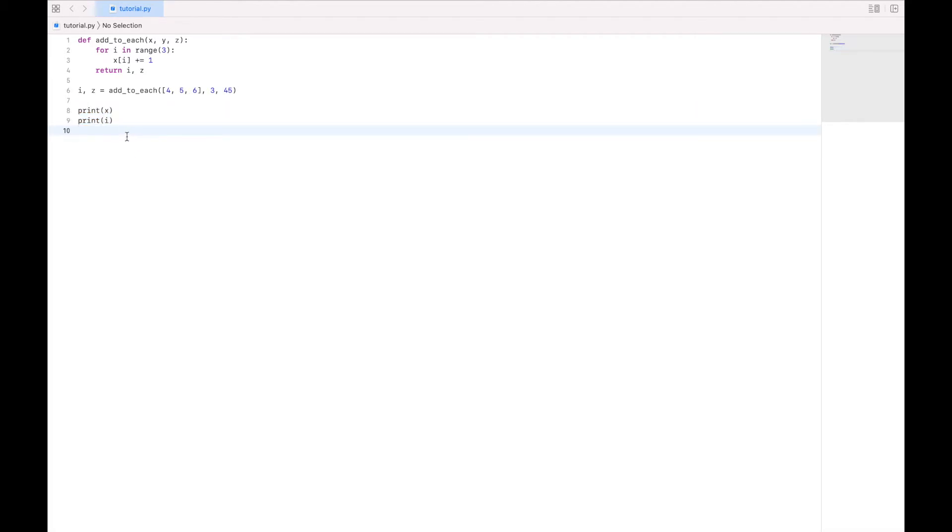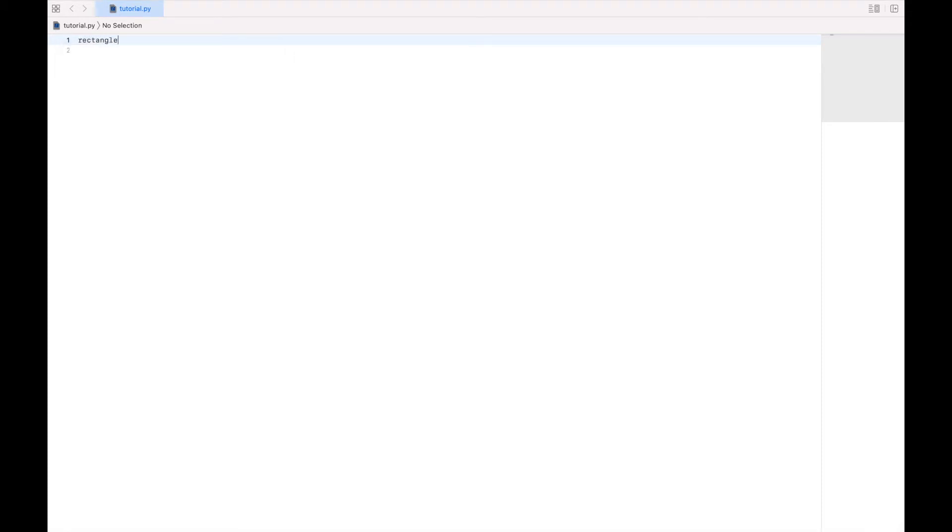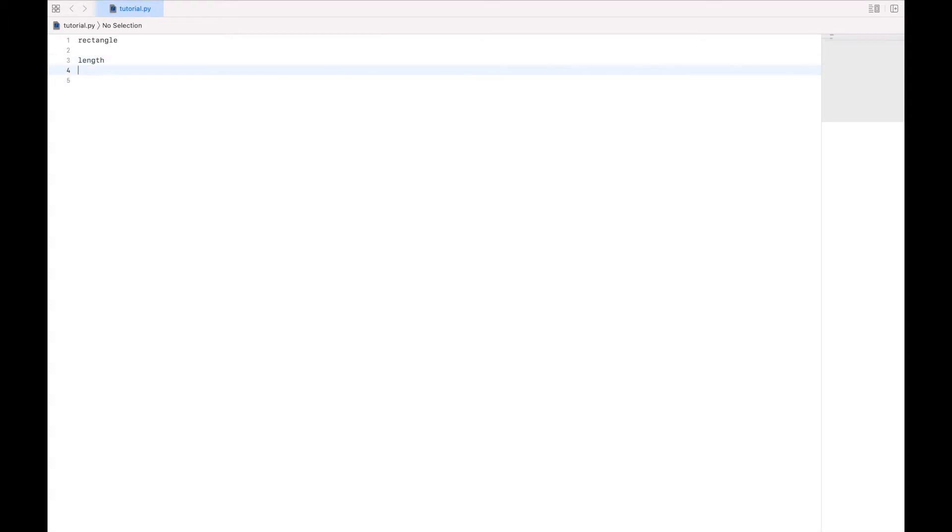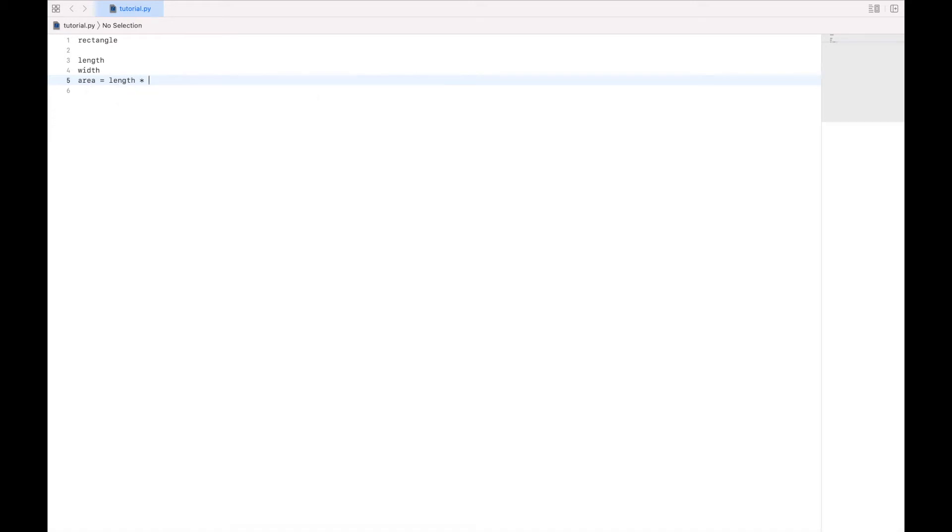So let's clear our space here, and let's say we want to represent a rectangle. And we know that a rectangle has a length, and a rectangle has a width, and it has an area. And the area can be determined by multiplying length times width.